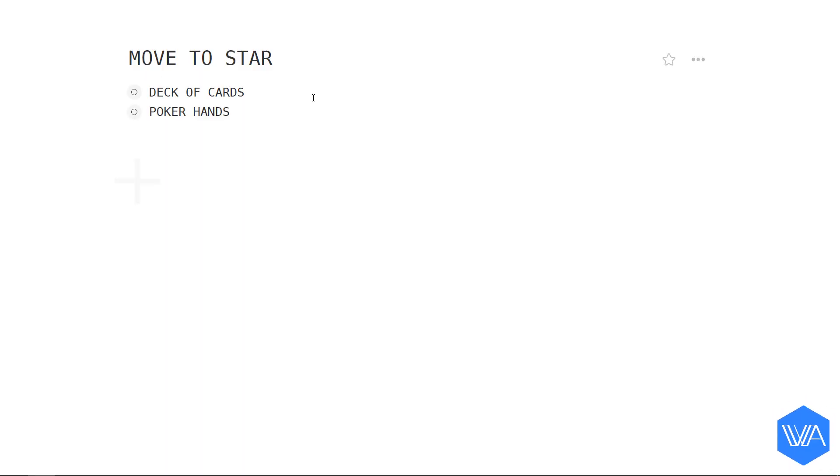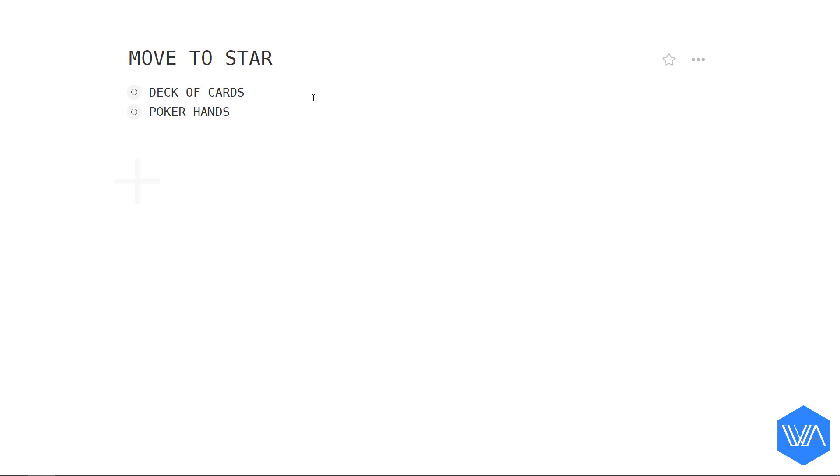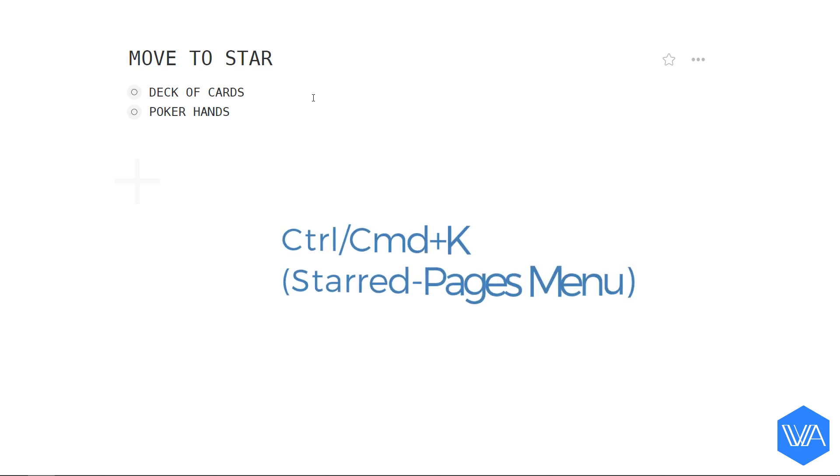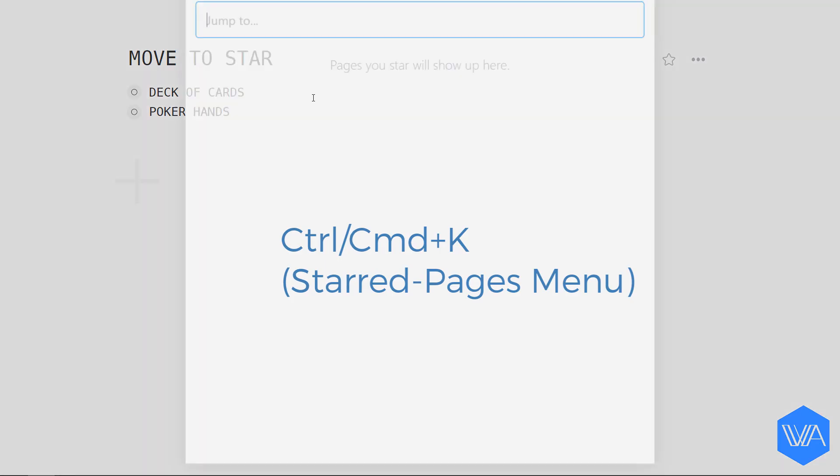The Move to Star PowerPack script is yet another intuitive way to move your WorkFlowy lists from one place to another. Of course, we're going to make use of the start pages menu, so let's activate mine by hitting Ctrl+K.